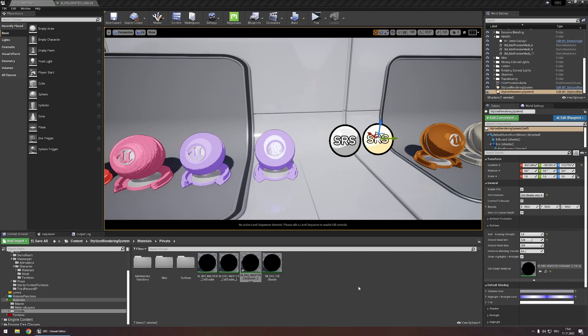In theory you could do this up to 256 times to get as many cell shading styles but the problem is that each new SRS actor will take a toll on your performance.